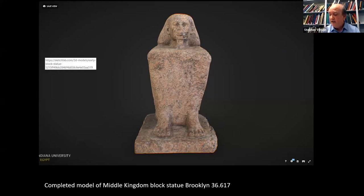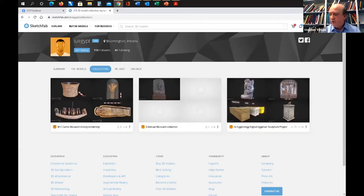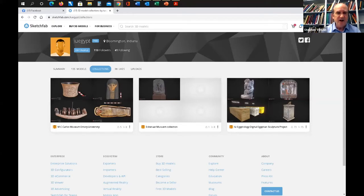We currently have three collections up on Sketchfab. Our largest collection is the objects from the Brooklyn Museum. We've done a few models at the Eskenazi Museum at Indiana University, but that collection has been inaccessible over the last few years due to a major renovation. This past summer we also did photogrammetry on about 50 objects at the Carlos Museum at Emory, of which we've got pretty good preliminary renderings of five objects. I'd like now to go through some highlights of our collection and talk about the challenges and results of different kinds of objects.